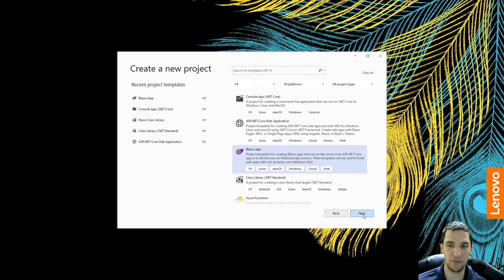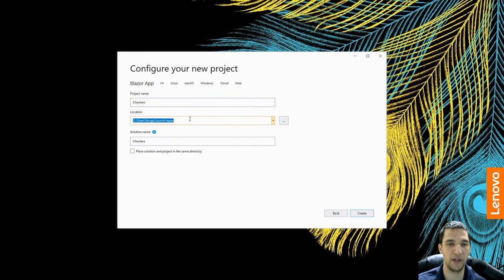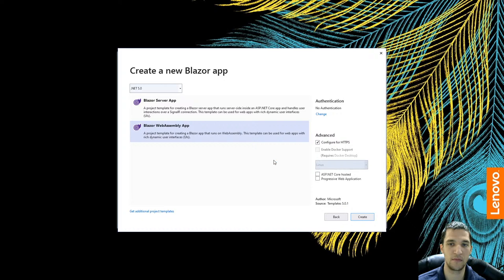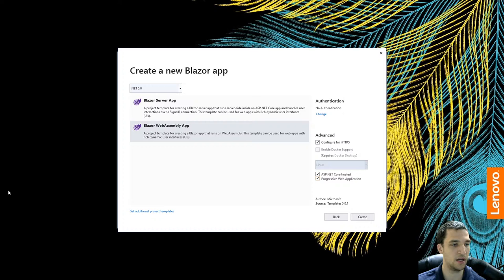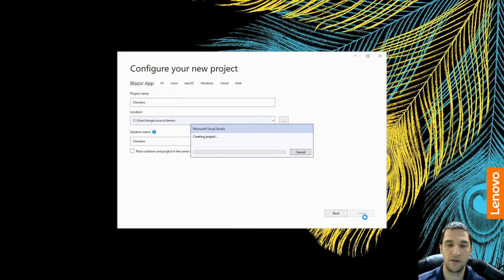I'm going to create a new Blazor app and I'm just going to call it Checkers, put it in a different folder, and create that. Blazor WebAssembly is fine. We're going to do ASP.NET Core Hosted, because I think we want to do some SignalR connections. And a progressive web application as well. It looks like I may be having some dropped frames, but let's go ahead and continue on and create that project.